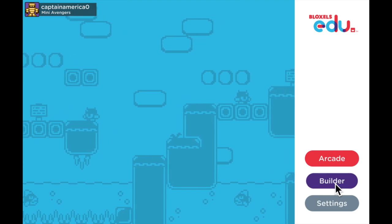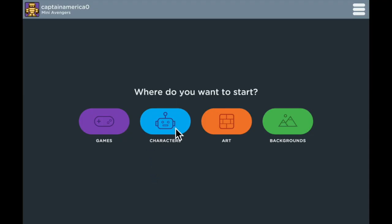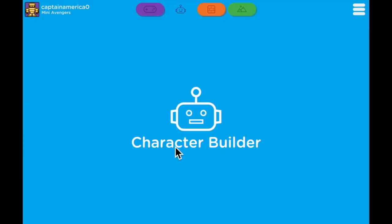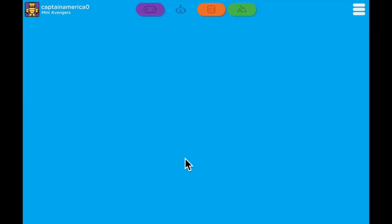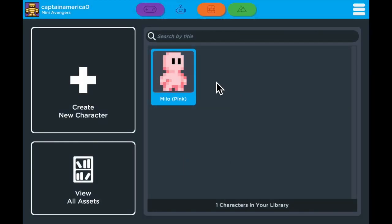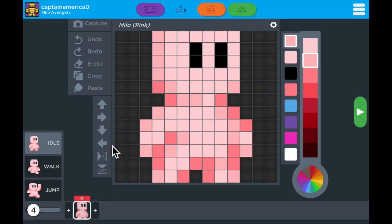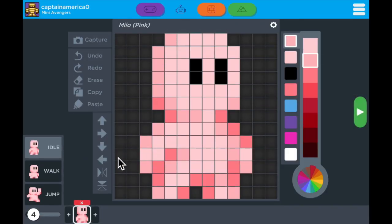To get started we're going to go to Builder and jump into the Character Builder. Select the character that you want to animate, hit the open button and it'll pull them up. The first thing we're going to work on is the idle animation, or what your character is doing while they're standing still.